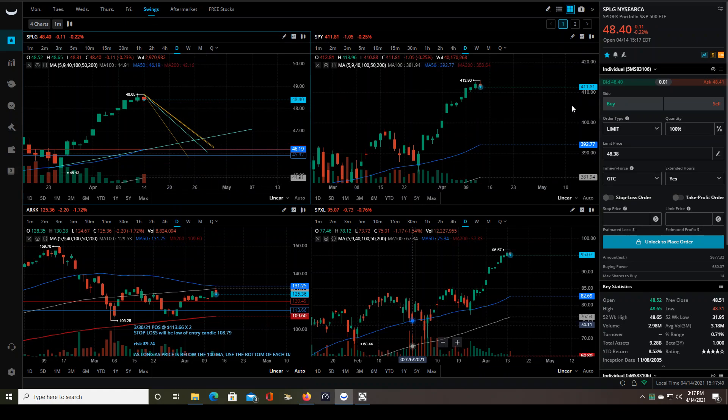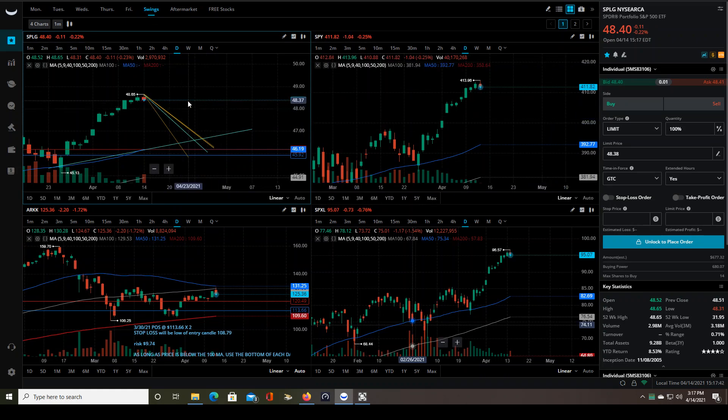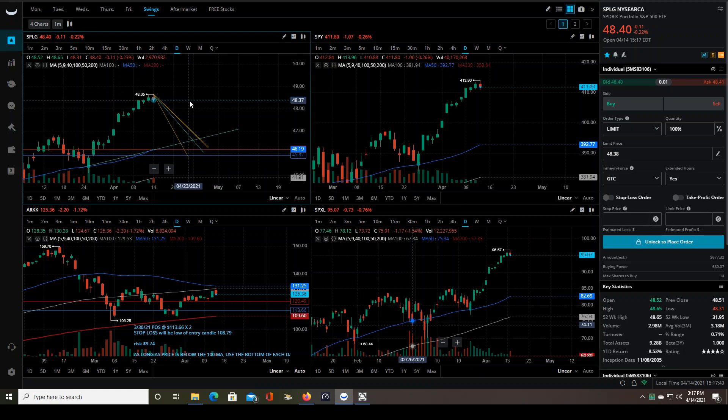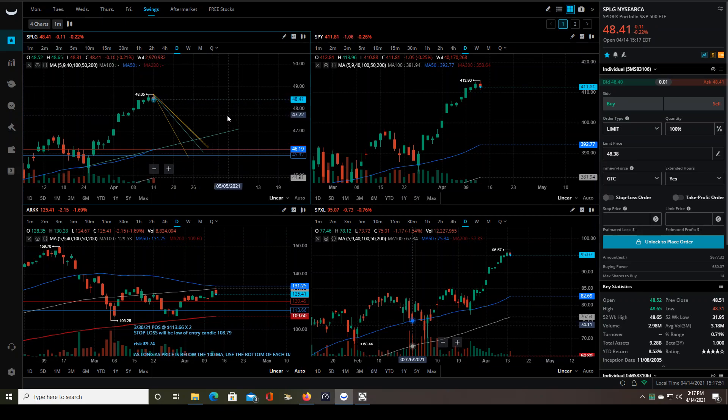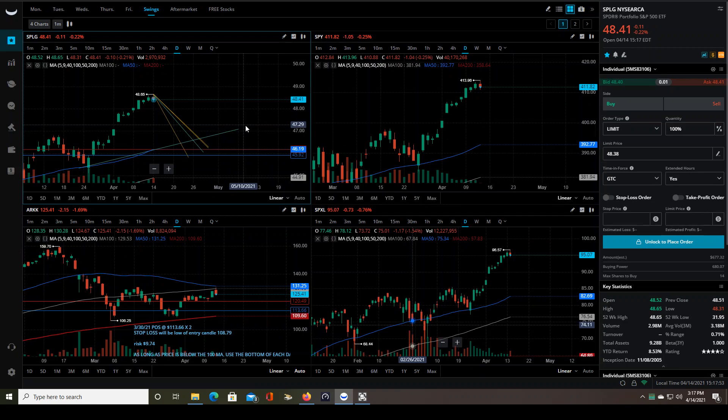Again, we've been trading at all time highs for a long time now, and eventually things have to cool off. You think so, this could be it. I don't know. I don't like to make those predictions. I just like to be prepared for whatever happens. And that's what I'm doing.